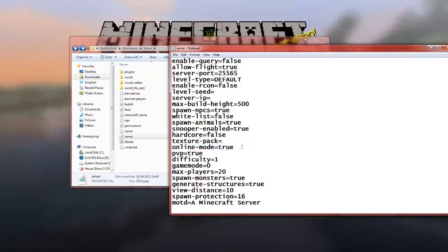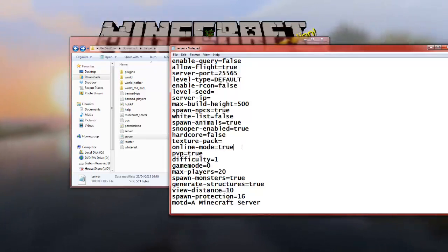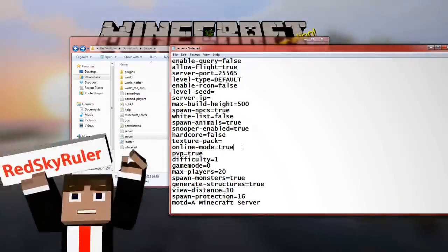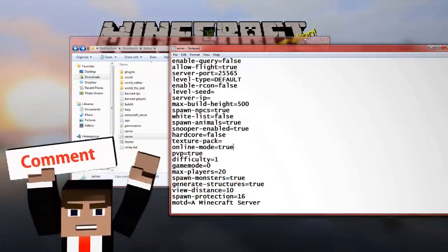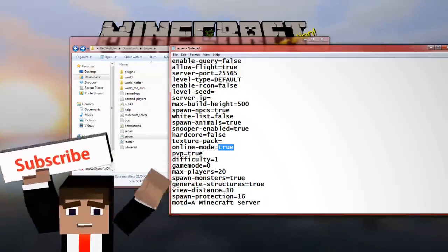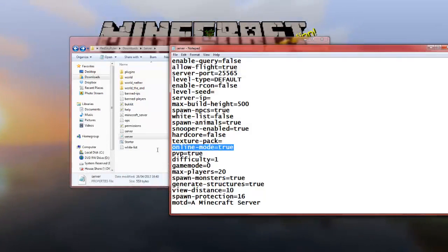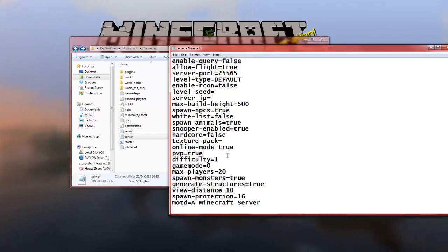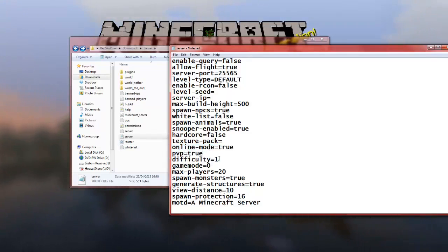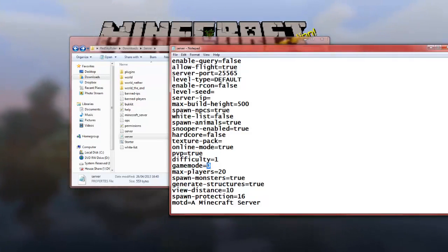Right, so you've got online mode, which is basically, if you've got friends who might have, like, pirated copies of Minecraft, which is a bad idea if you're gonna buy it, you might as well buy the full game. If you select this to false, it means they will be able to join. Online mode means it will just, if they try and log in to your server, it will go through Mojang and check their databases to see if you're a registered player. That's what that is. Difficulty, not PVP, true, that's player v player. Difficulty goes up to three, so one is easy, two is medium, zero is peaceful, and three is hard.